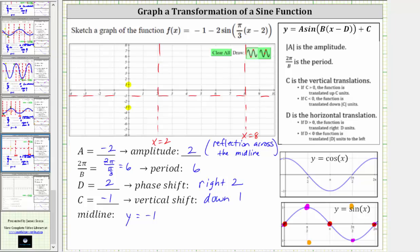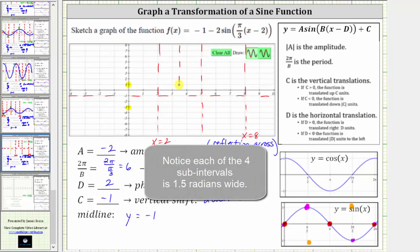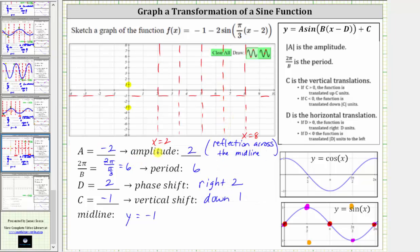Let's first define the period from x equals two to x equals eight into four equal subintervals. Because of the reflection across the midline, we will follow the pattern of midline, minimum, midline, maximum, and midline. Starting at x equals two, we are at the midline or function value of negative one, and down to the minimum of negative three, back to the midline, up to the maximum of one, and then back to the midline. So the graph of f of x over the interval from x equals two to x equals eight looks like this, which we can now copy and paste over a larger interval or simply continue to follow the pattern.